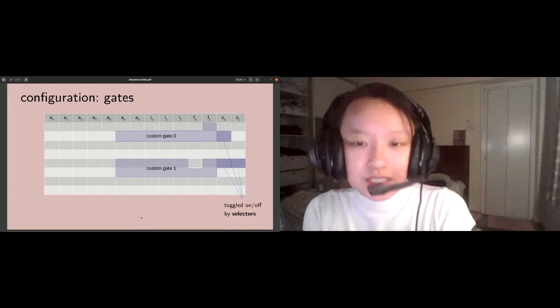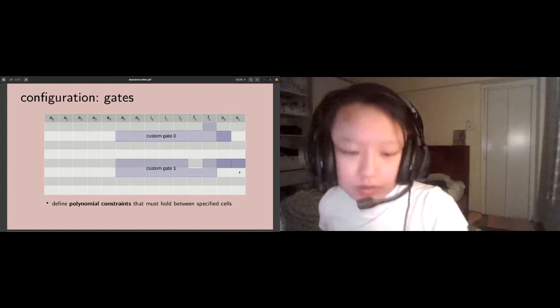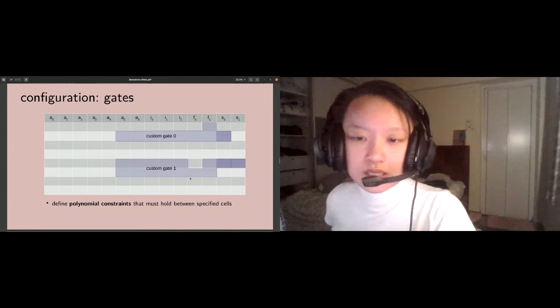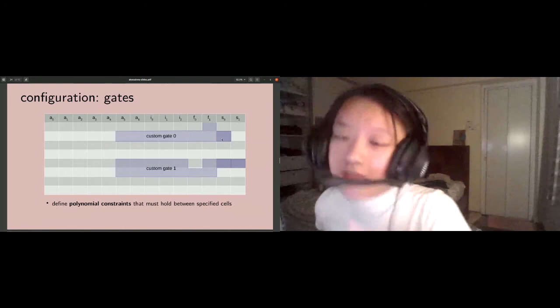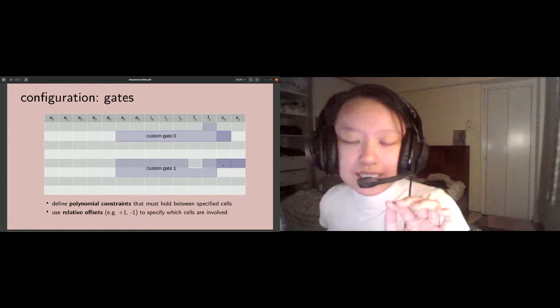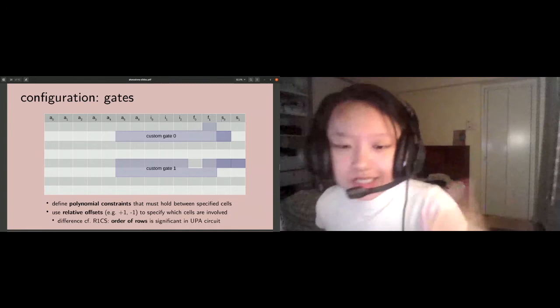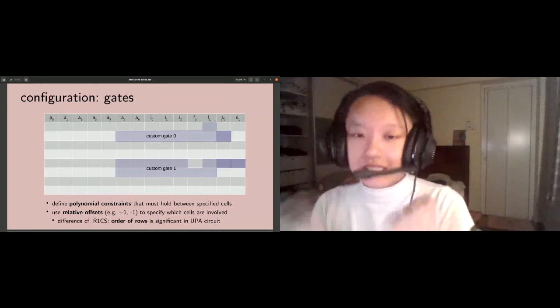What a custom gate corresponds to is a polynomial constraint that must hold between the cells that are involved in this gate. These gates don't have to be contiguous, they can be pretty arbitrary shapes. One thing to note is that if you want to specify a cell in a different row, you have to use a relative offset, like plus one or minus one. The implication of this is that how you order your rows in the UltraPLONK circuit is significant, compared to R1CS where the ordering of rows is not significant.